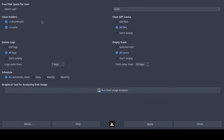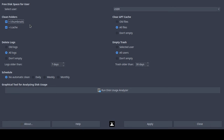On the left-hand side you have 'clean folders,' then dot-thumbnails, then dot-cache, and you place a checkmark into each box for whichever one you want to clean. The dot-thumbnail and dot-cache are hidden folders in your user profile. You would go to /home/user, turn on 'view hidden files and folders,' and then you'll see the .thumbnails and .cache directories. It will clean your cache folder and your dot-thumbnails folder if you select both.